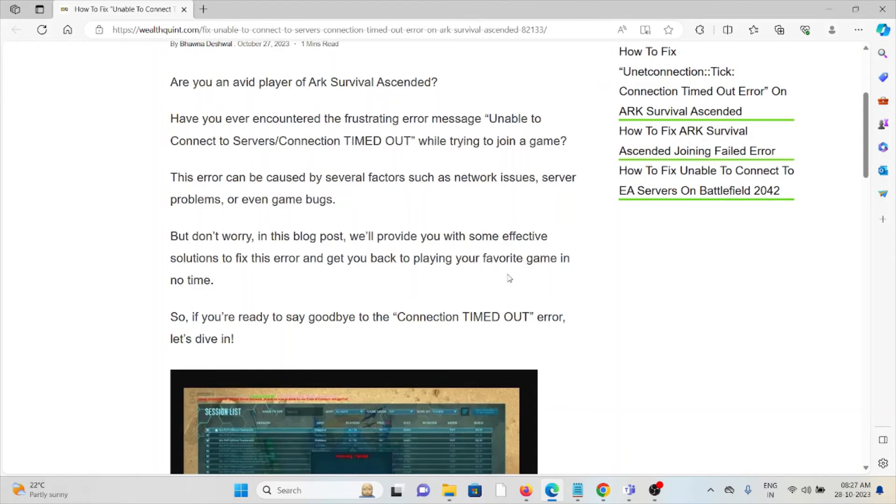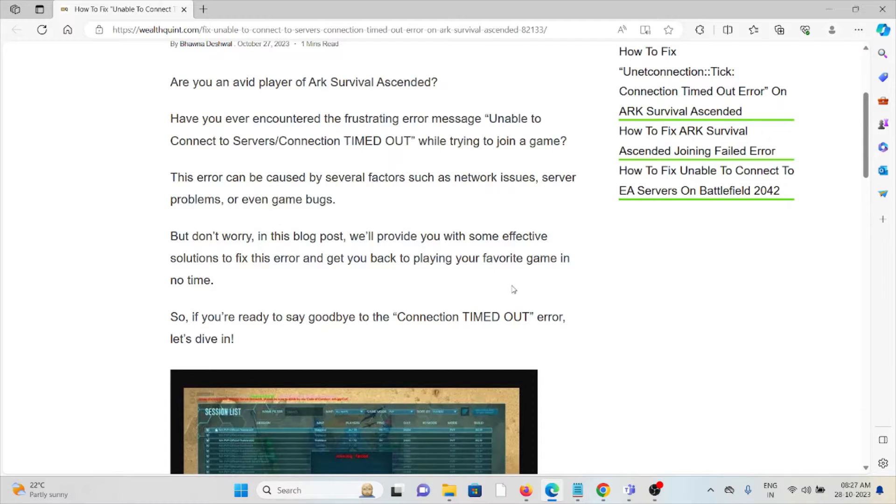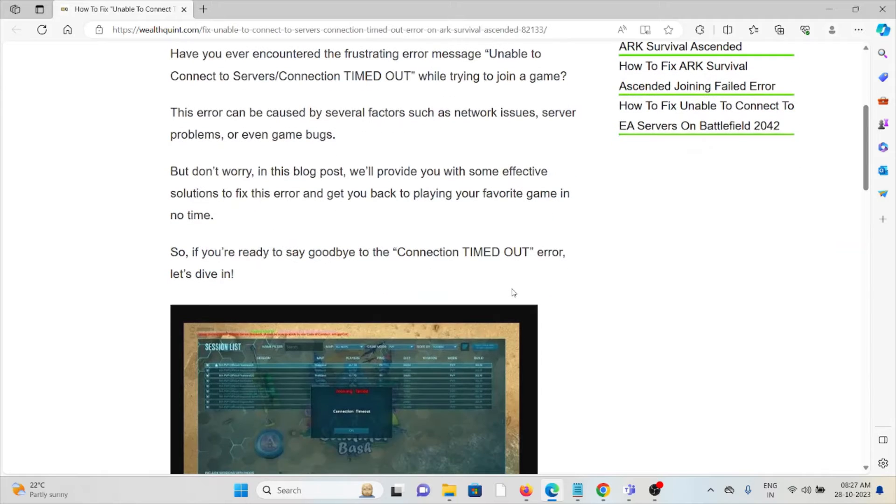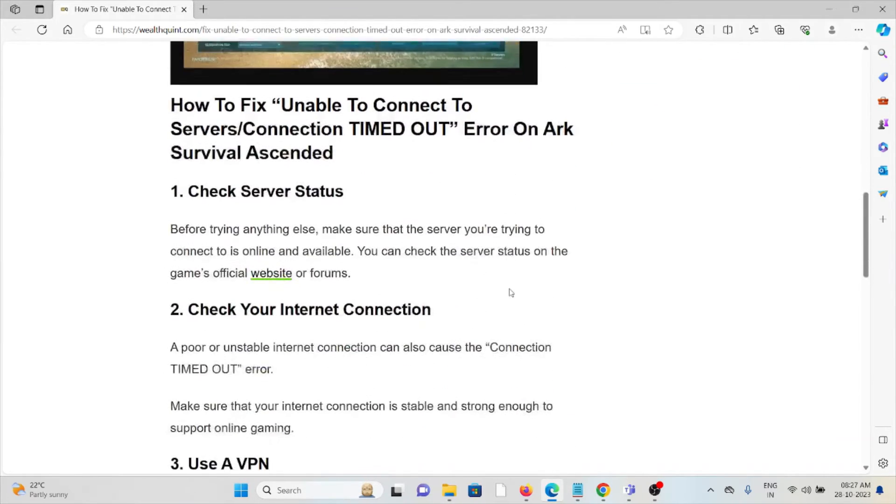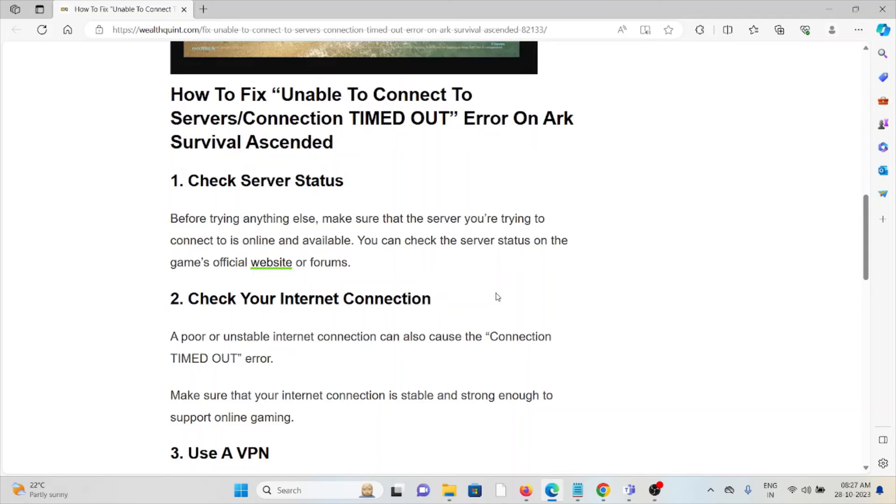This error can be caused by several factors such as network issues, server problems, or even game bugs. But don't worry, in this video we'll provide you with some effective solutions to fix this error. So let's see how to fix the 'Unable to Connect to Servers/Connection Timed Out' error on ARK Survival Ascended.